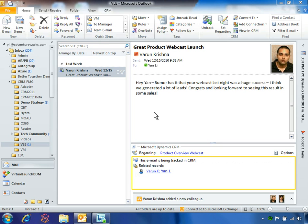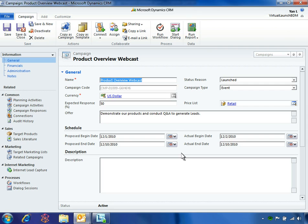As part of her 2011 marketing campaign, Yen Li has just completed a successful Product Overview webcast. Right afterward, she receives an email from her manager commending her on the webcast and asking about any leads she generated. Thanks to Microsoft Dynamics CRM 2011, Yen can quickly transition from her Microsoft Outlook email and continue working on the campaign. Let's see how the campaign features in Microsoft Dynamics CRM 2011 are making it easy for Yen to plan, manage, and track her marketing activities.